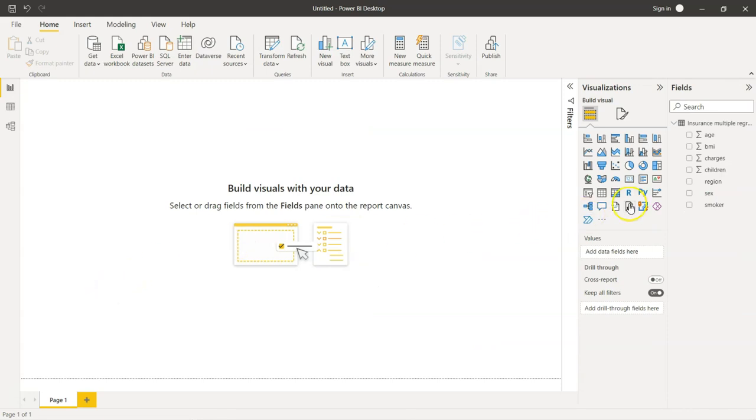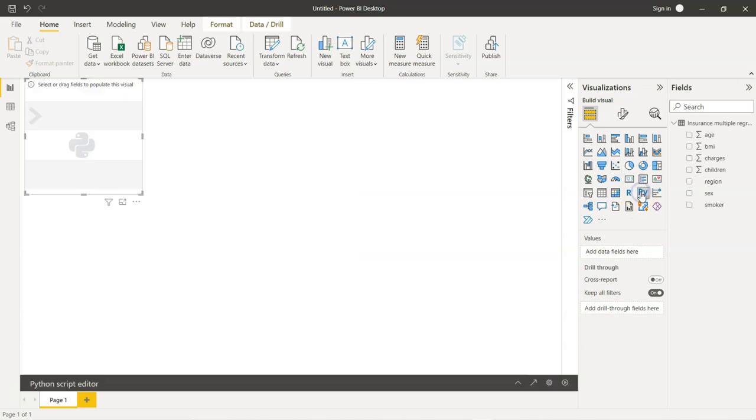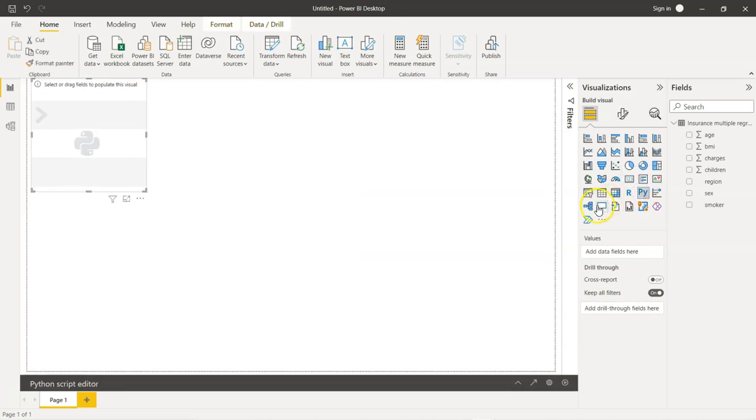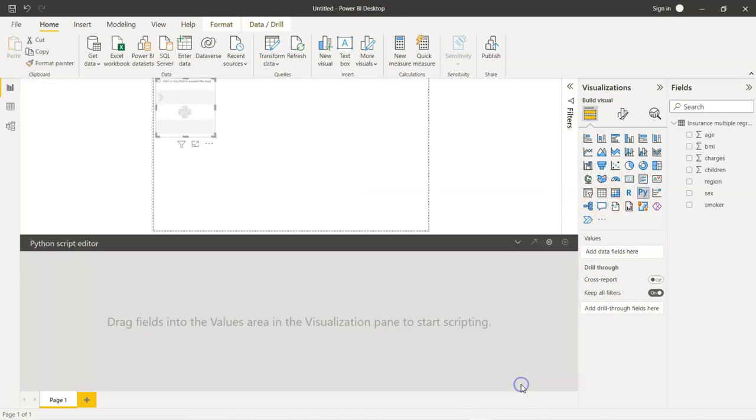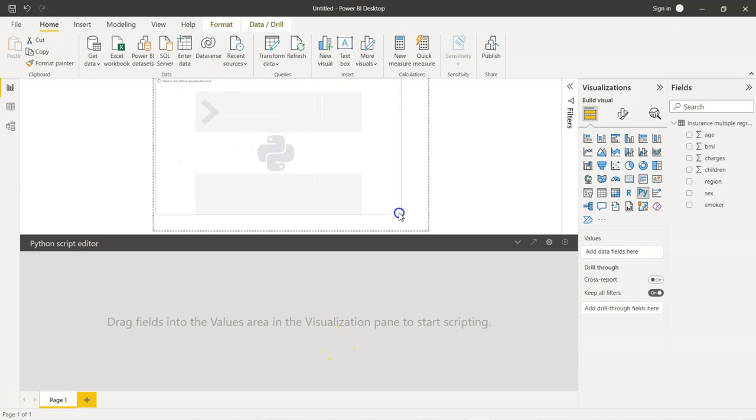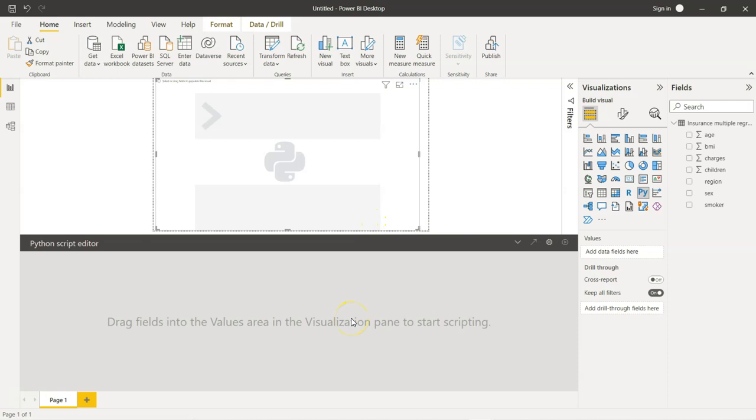We are going to select the Python visual that is available here. We will be doing the coding in Python script editor area and the visual will be displayed in the screen above. When I say we are going to write codes, don't think that we are going to write many lines of code.